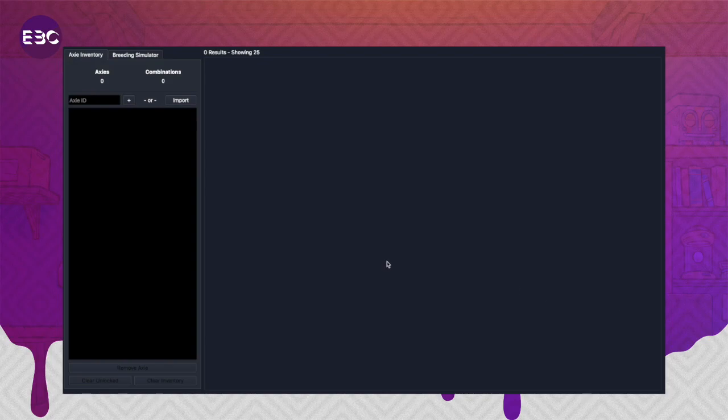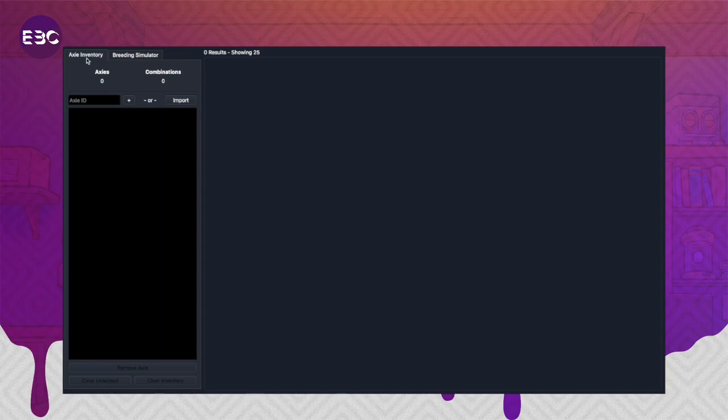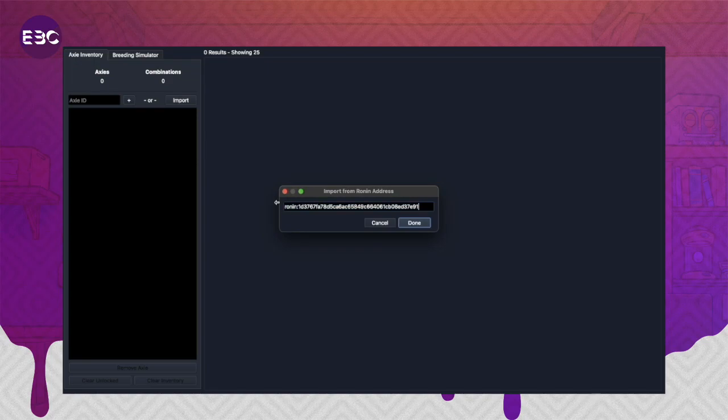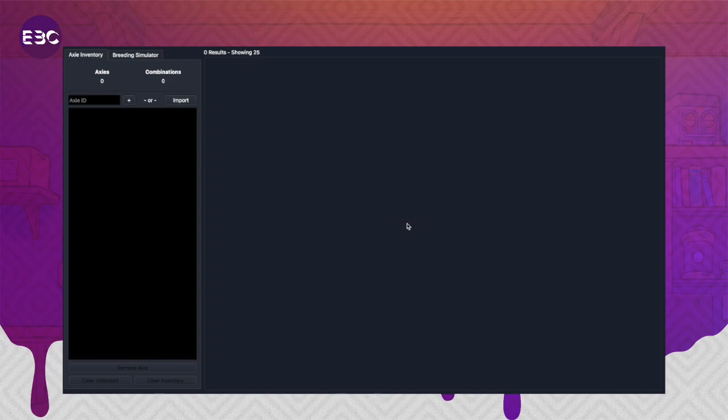The first thing you need to do is enter the Ronin address of the account that you want to breed on, and the program will load all the axes into your account. You first come into the Axie inventory tab, click import, then paste the address that you want to breed on and click done.